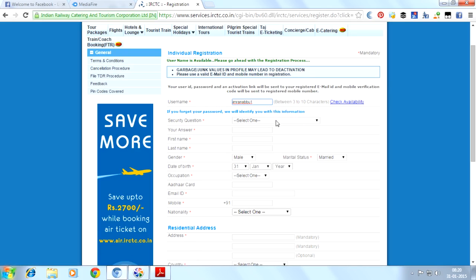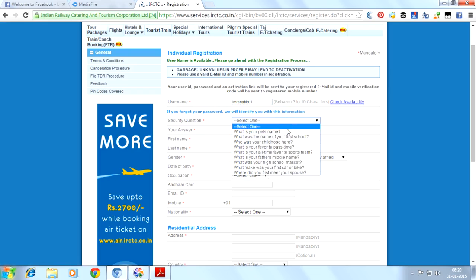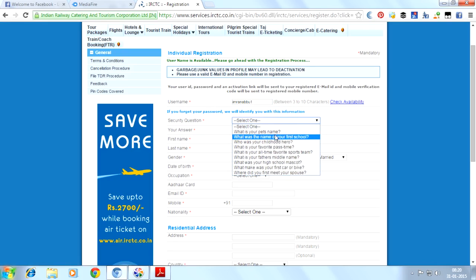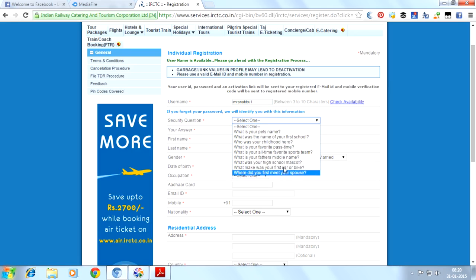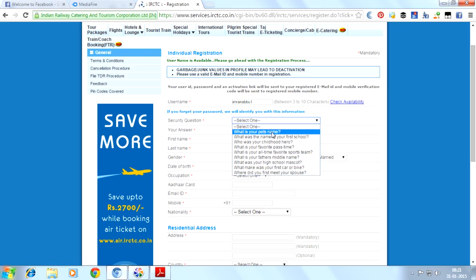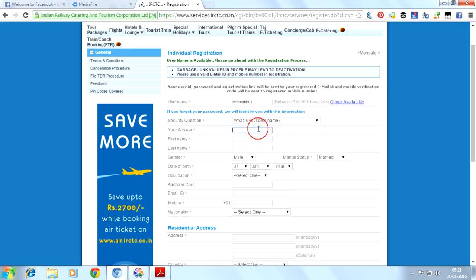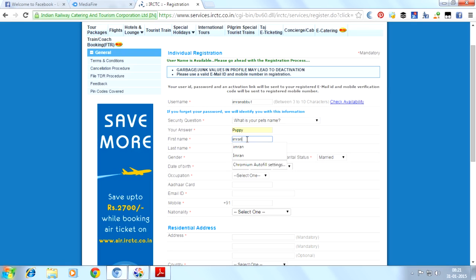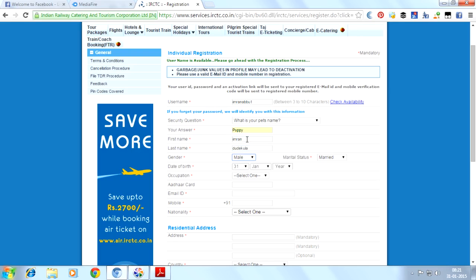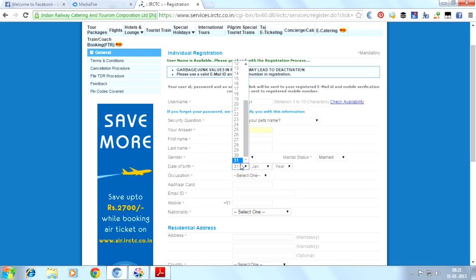It was not used by any others. Here we will put a security question. Lots of options are there. Choose an option which suits you. I will choose 'What is your pet's name?' and I will provide 'puppy' as the answer. Enter your first name, second name, surname, and gender option, male or female.